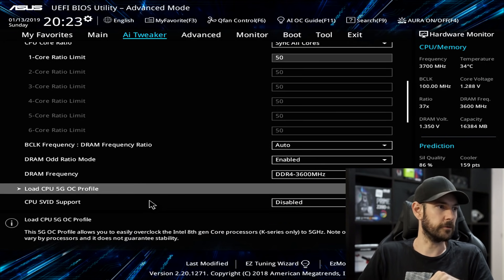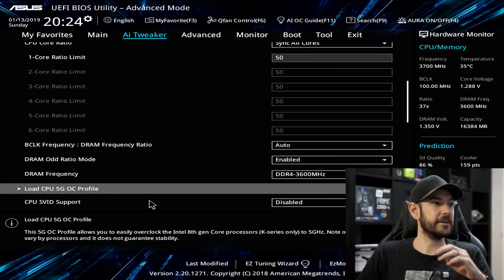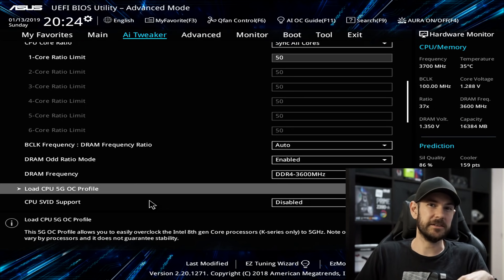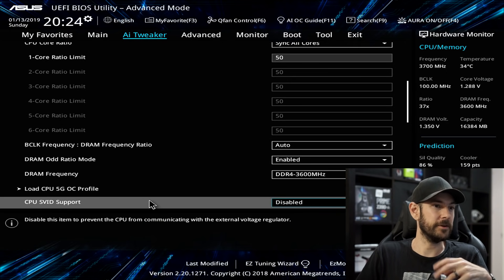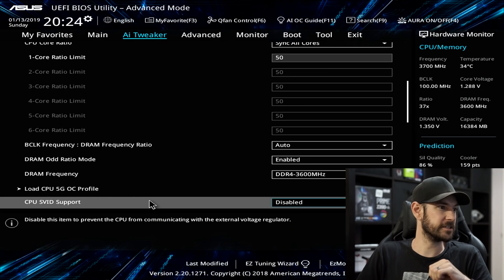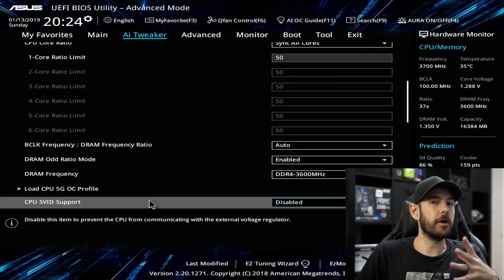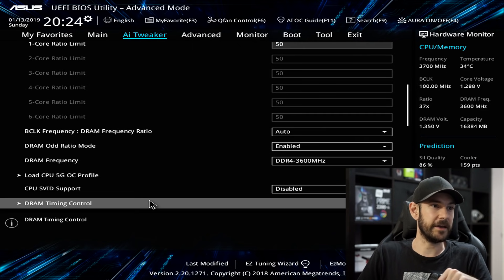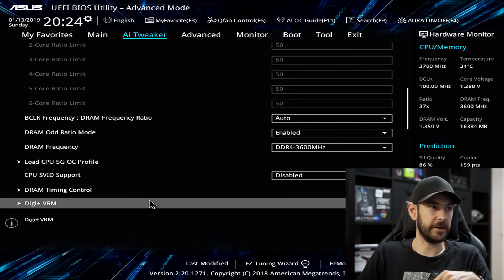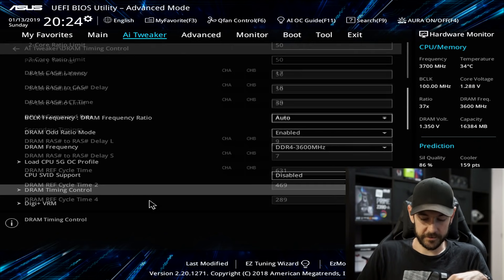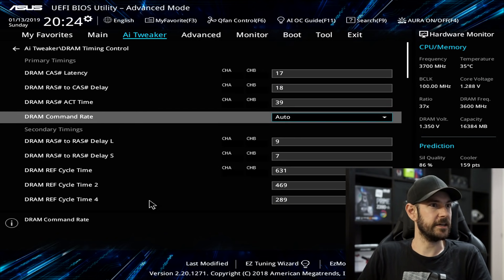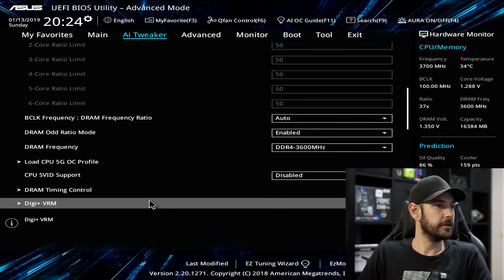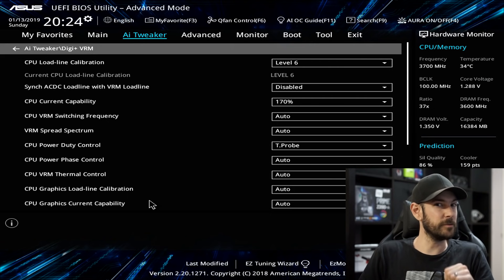We don't want to load the 5 GHz overclocking profile for this CPU because, as I mentioned, ASUS tends to push the voltages really really high when you use their built-in profiles. CPU SVID Support — the motherboard can read the values the CPU is commanding — we're going to leave that disabled because we'll be manually overriding those settings. DRAM Timing Control: if we jump in there quickly, it's preloaded directly from our XMP profile, so we don't need to touch that.